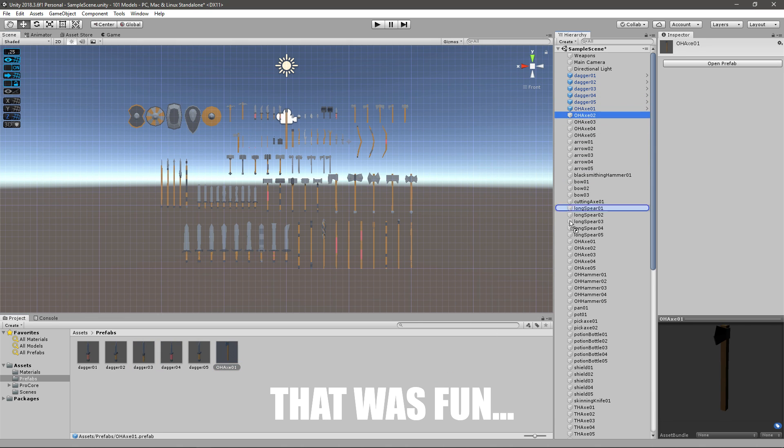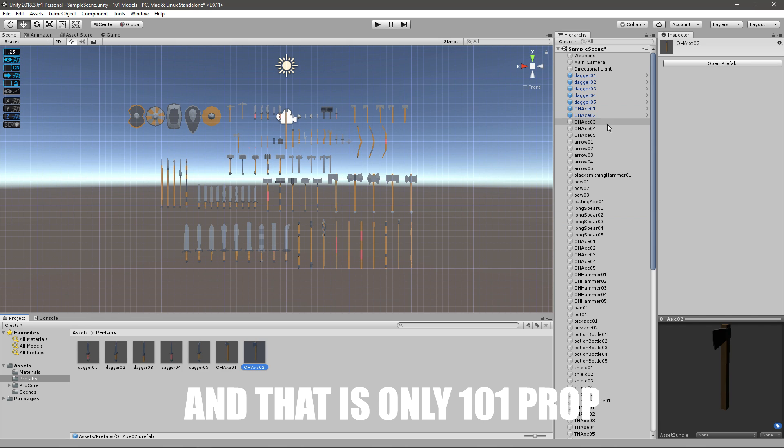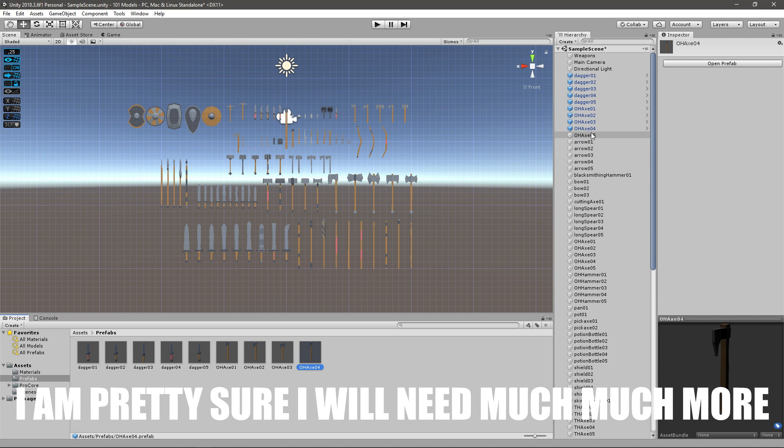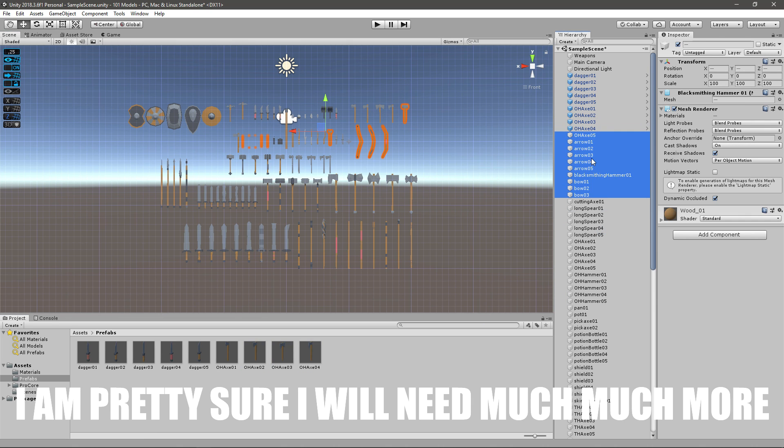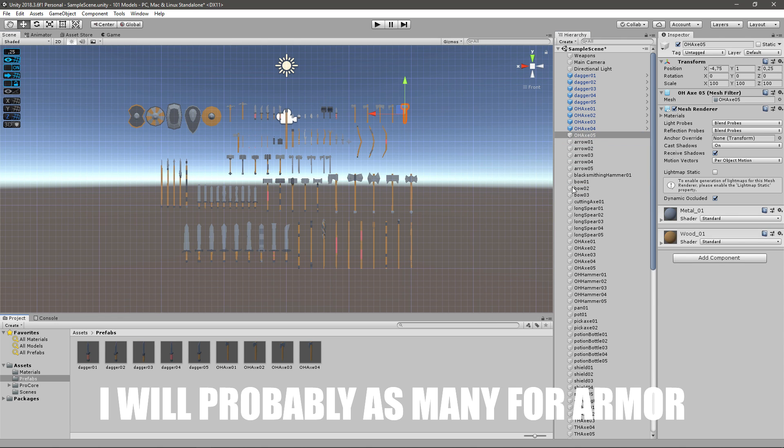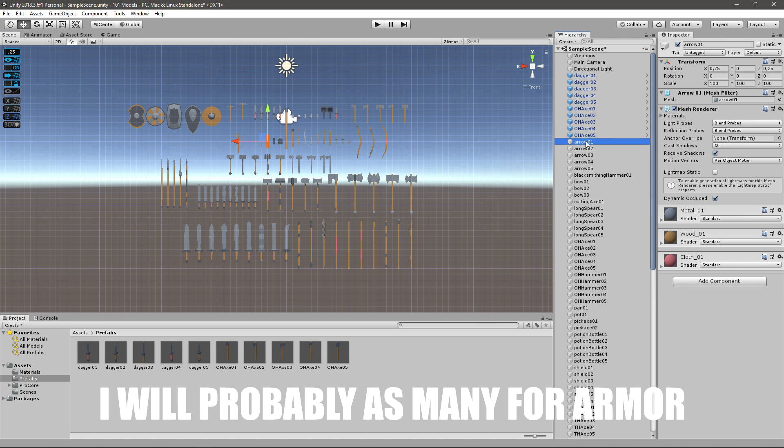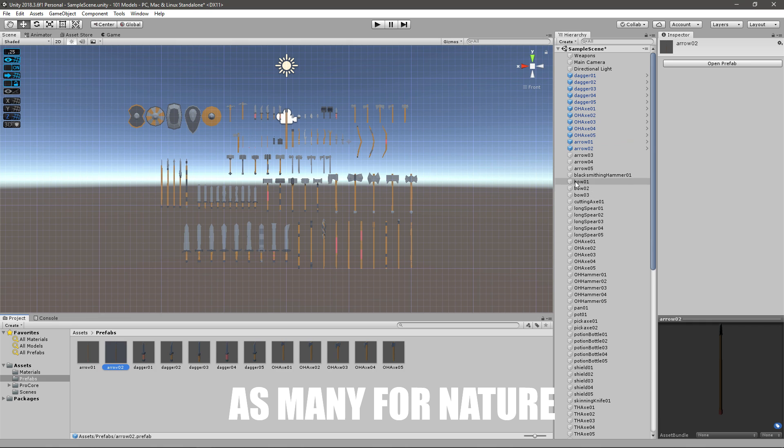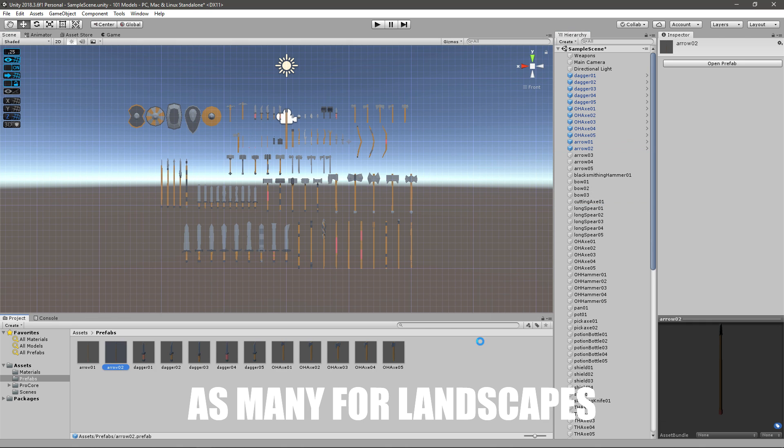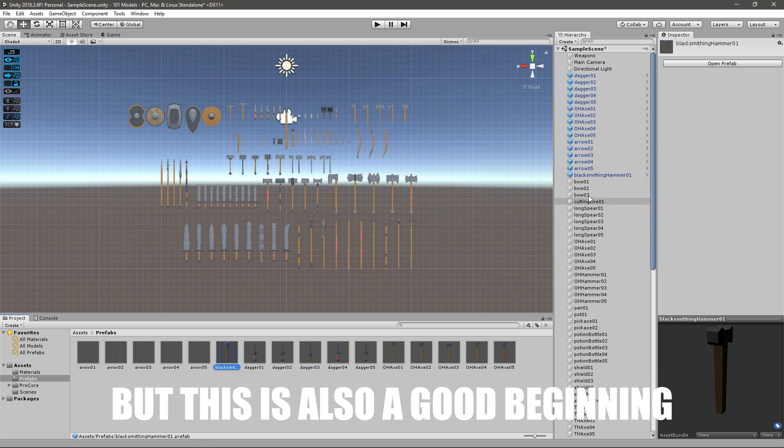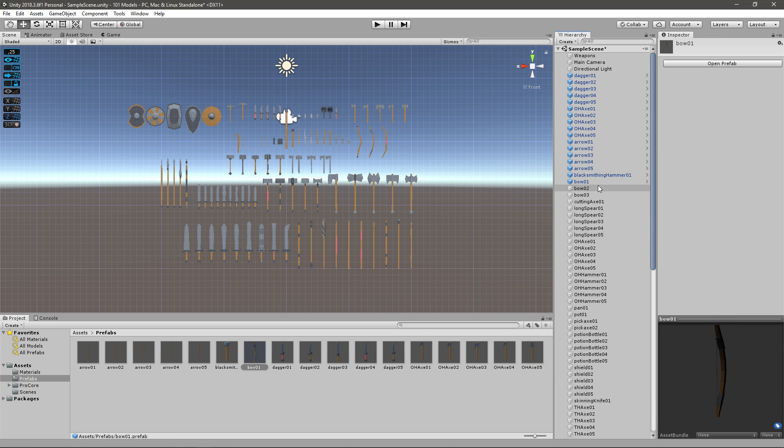Well that was fun and that's only 101 props which I'm pretty sure I'll need much much more. I'll probably need as many for armor, as many for buildings, as many for nature, as many for landscapes. I'll probably need around 1000 models but this is also a good beginning.